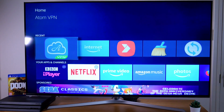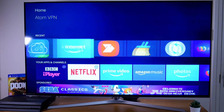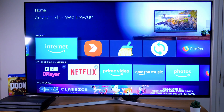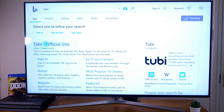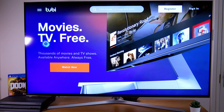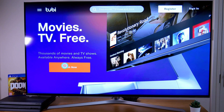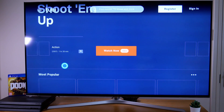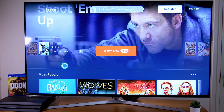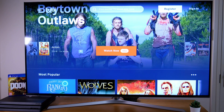Let's go back into the Tubi website via the Silk browser to see if we can stream. And there you have it guys, the original European message has disappeared and we're free to stream. If you found this video helpful, please give us a like as it helps the channel out a bunch, and do consider subscribing as I've got loads more good content to come.